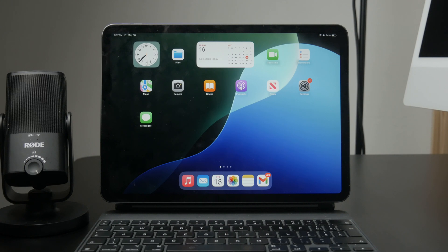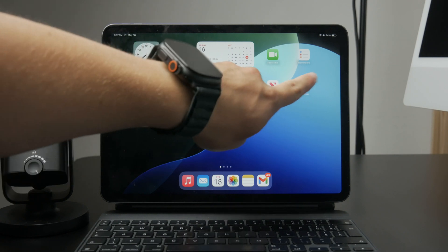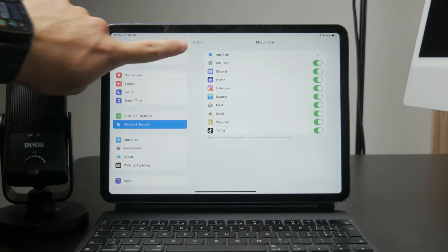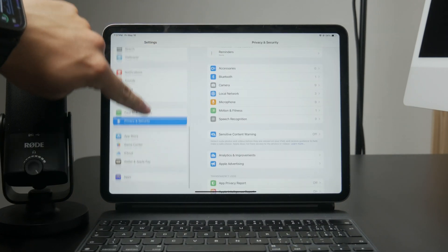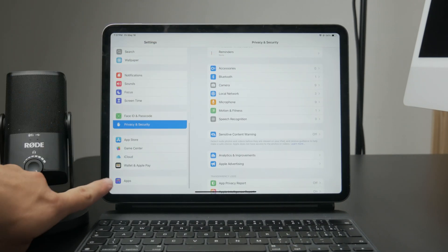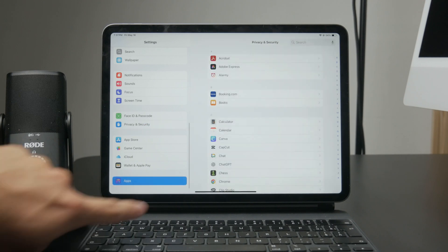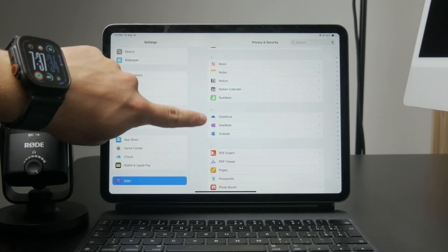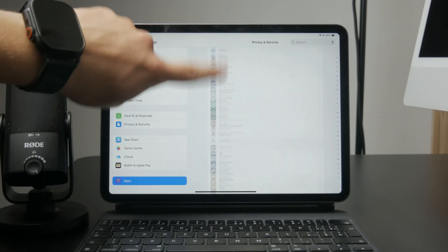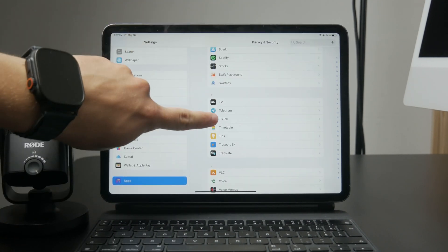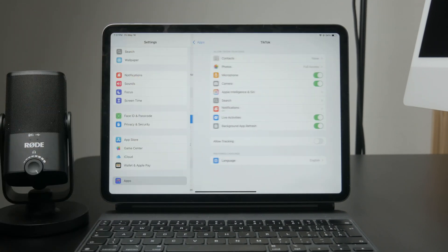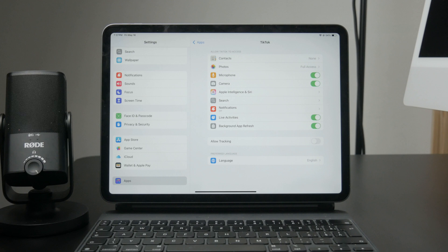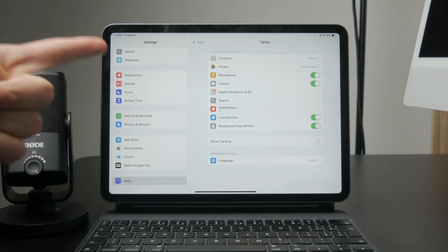Start by opening the settings app on your iPad, scroll down until you see the list of apps, and then tap on TikTok. This will open up the specific settings for the TikTok app.